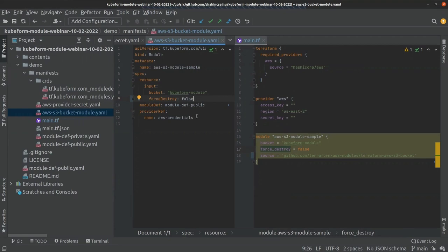For details on how to generate the module definition, please see our previous video where we described it in detail. This is all about the kubeform module hands-on demo. You can use kubeform just as you would use Terraform, and since kubeform uses Terraform under the hood, it provides full Terraform feature support. If you want to manage infrastructure in a Kubernetes-native way, kubeform is the tool to use. You can visit our official website for more details. Thank you.